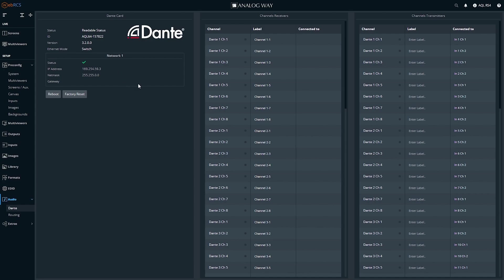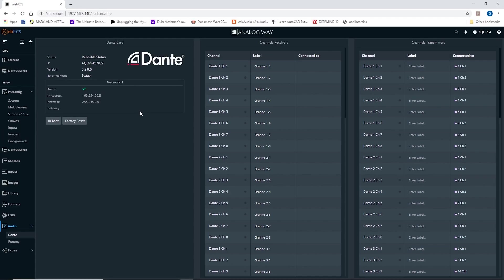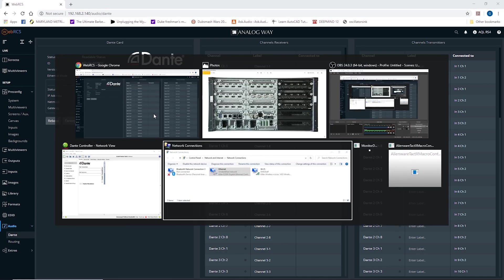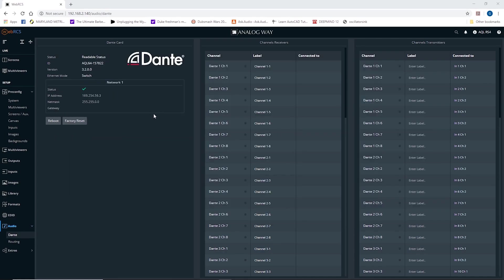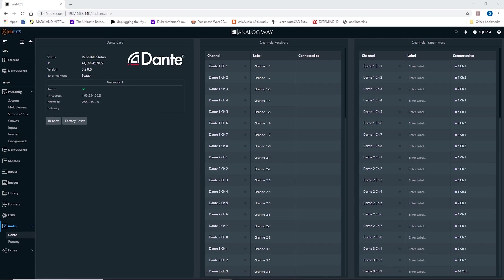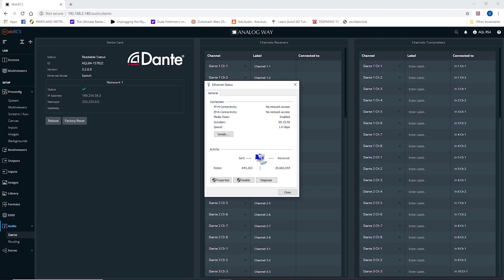The first trick is you can't do it from the Web RCS page. So I'm going to go over here, and I'm going to change my IP address.